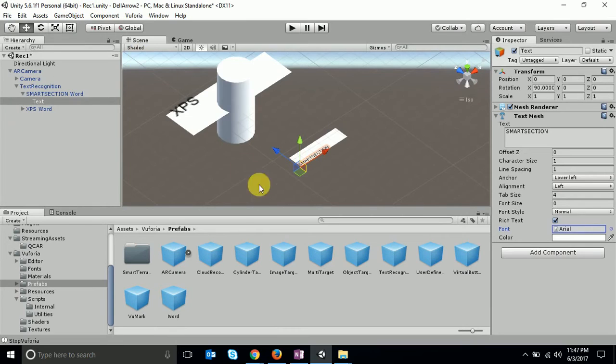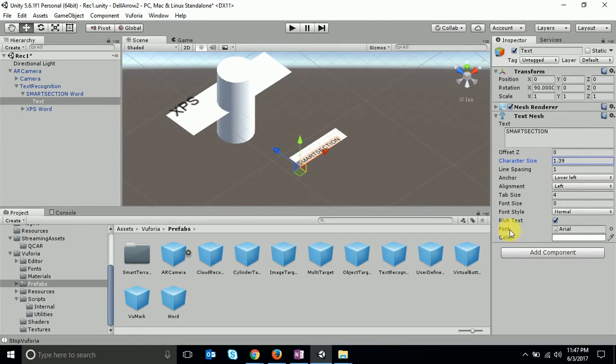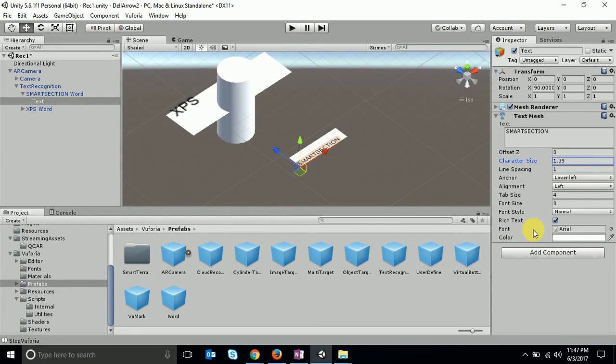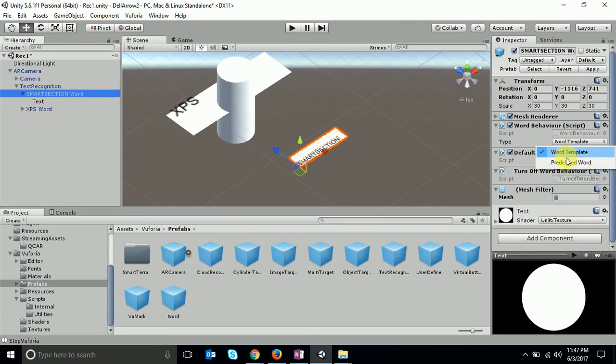You can see that the font is proper now. Yeah, it's because the default font which is given in Unity sometimes causes issues with text recognition. So how to change it from word template to predefined?